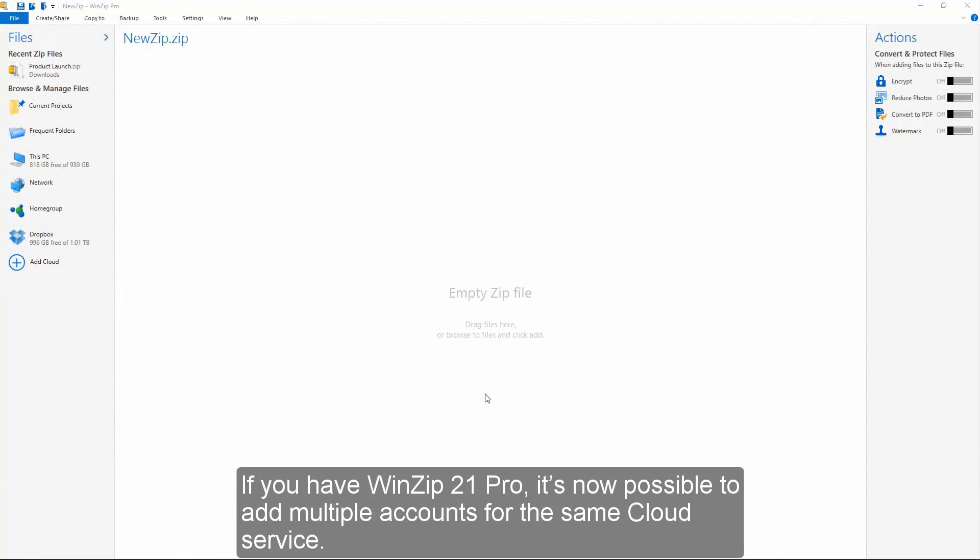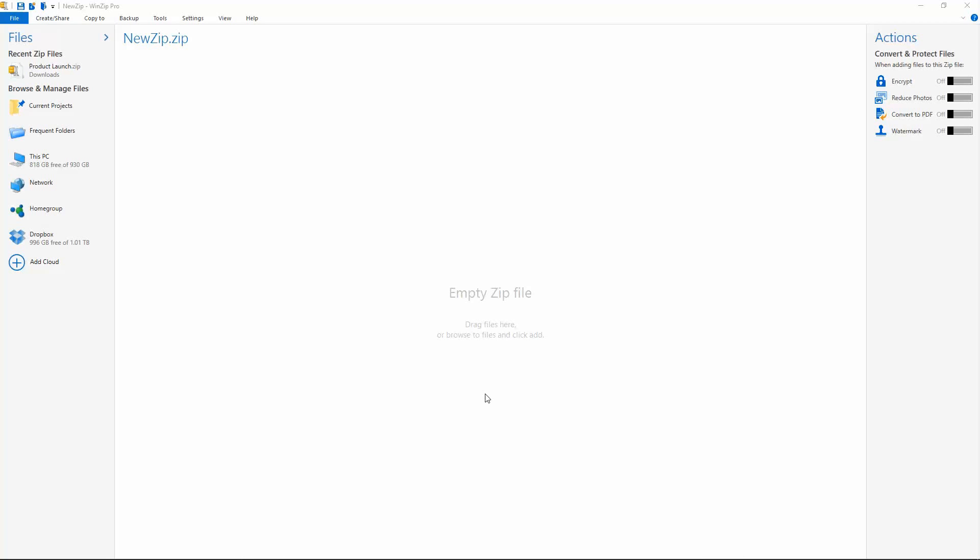If you have WinZip 21 Pro, it's now possible to add multiple accounts for the same cloud service.